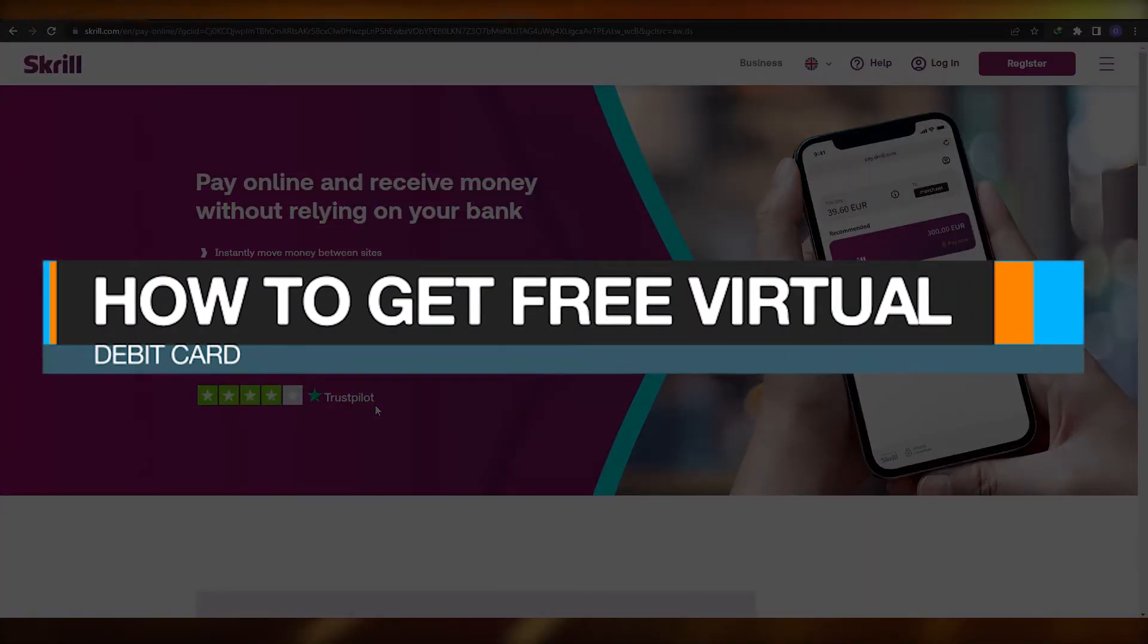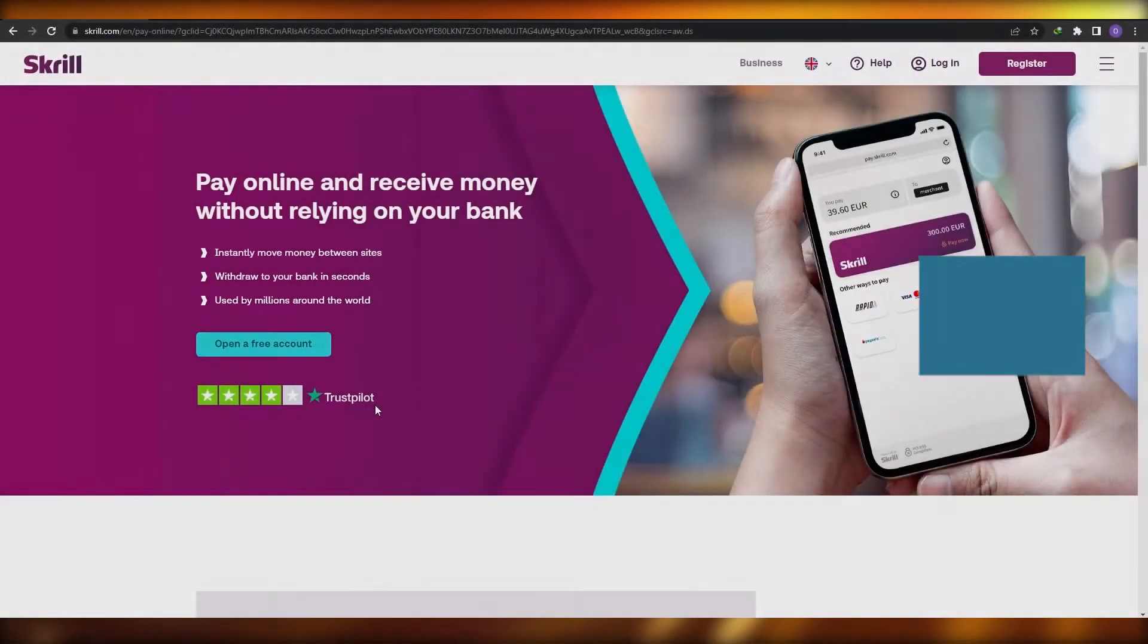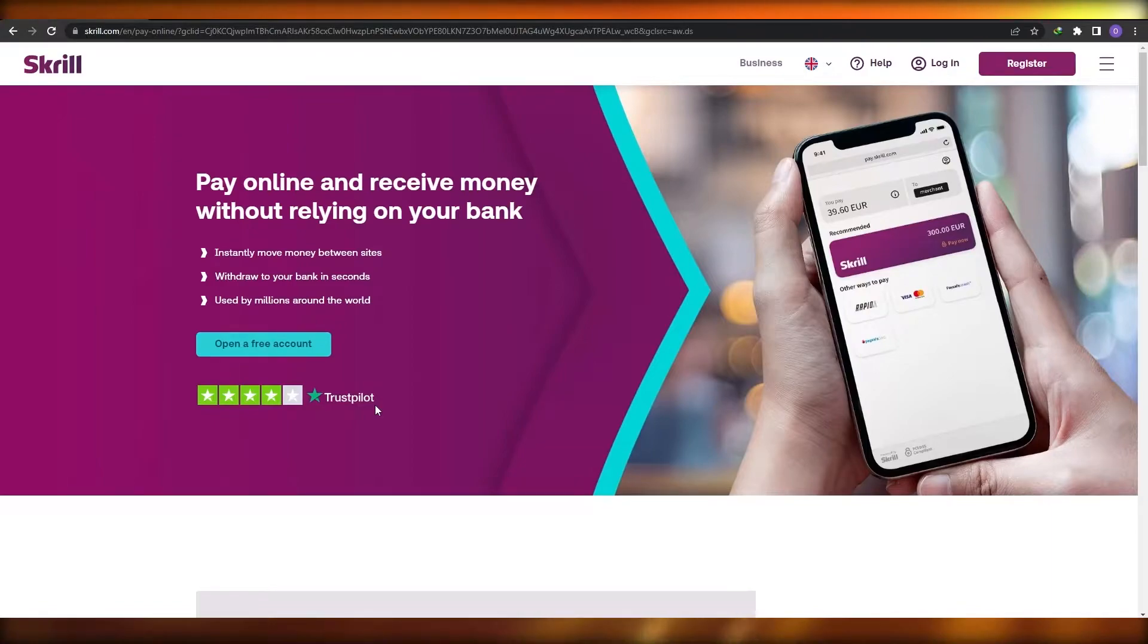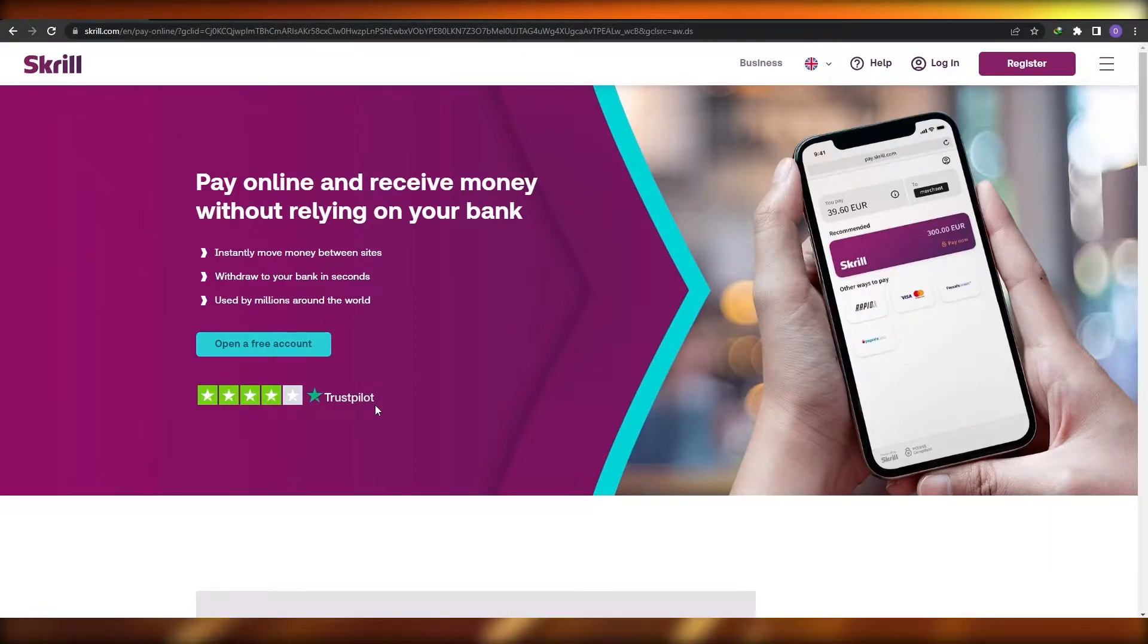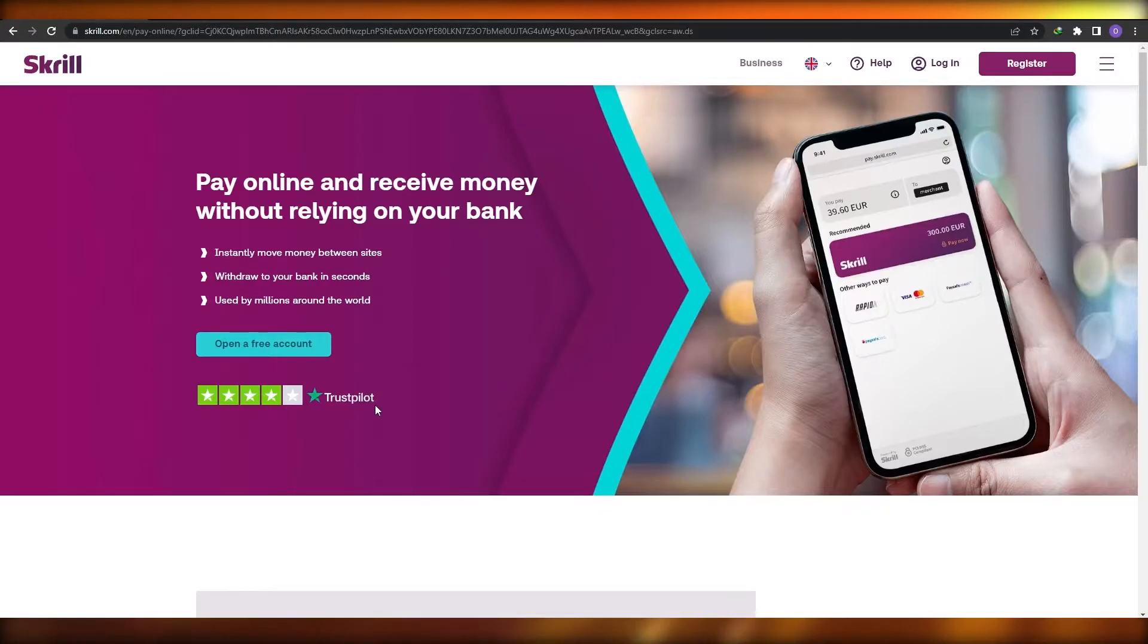How to set up a free virtual debit card or credit card. Hi guys, welcome back to another video. In this video I'm going to be telling you how you can set up your very own virtual card in a matter of minutes. So having said that, let's just jump into the video.